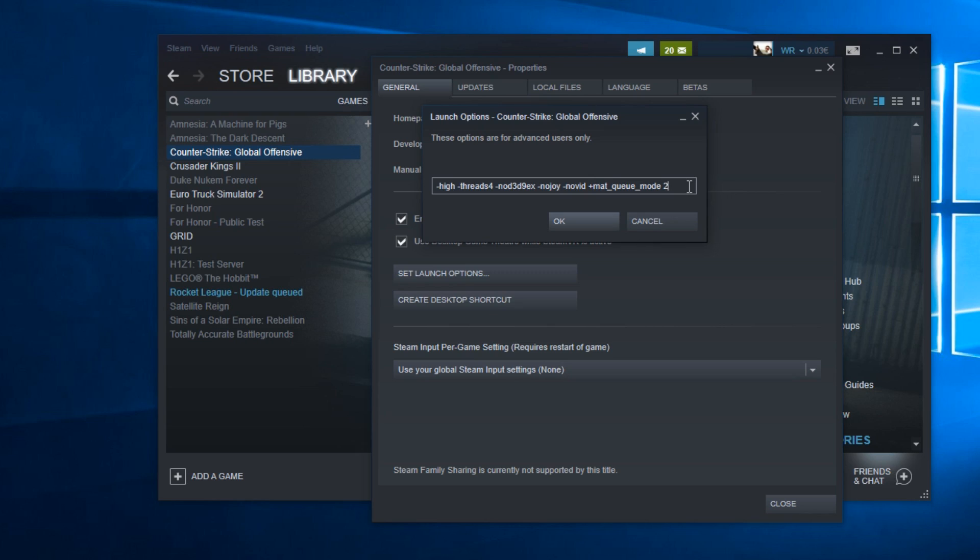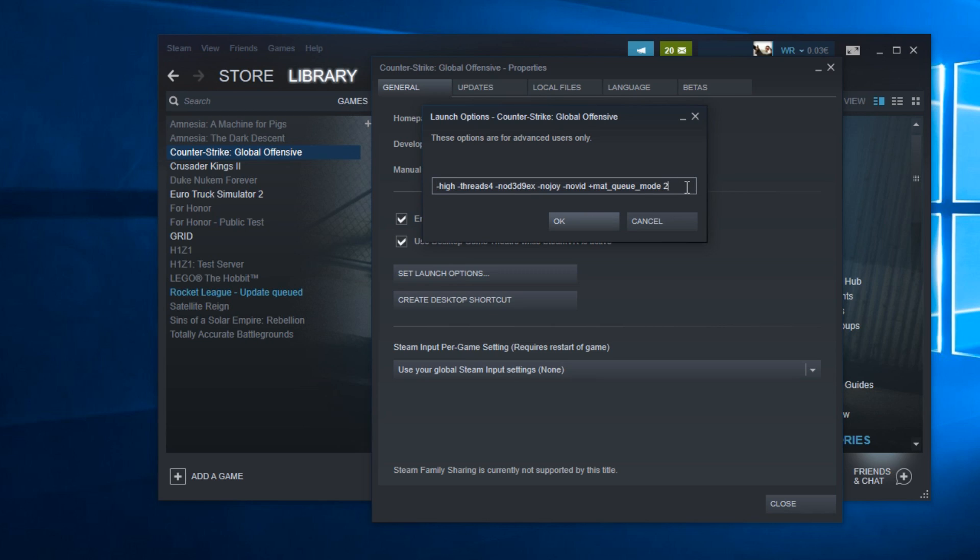You're going to have them in the description below. If you want to know what everything does, you can search it up on Google. It's really simple but it has to do with the startup of the game and will automatically try to give the game a higher priority on the processor. Every setting is useful. I've tried them and I can assure you they give you an FPS boost.